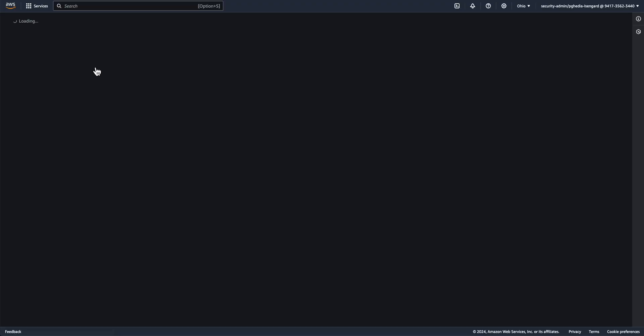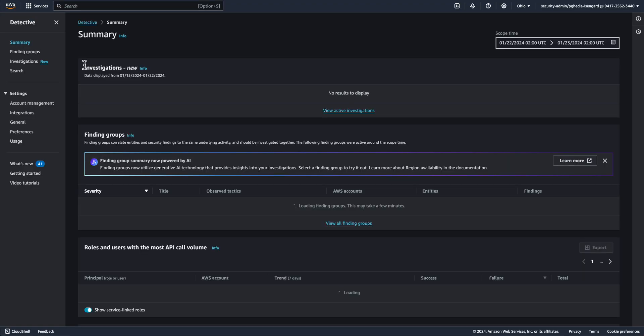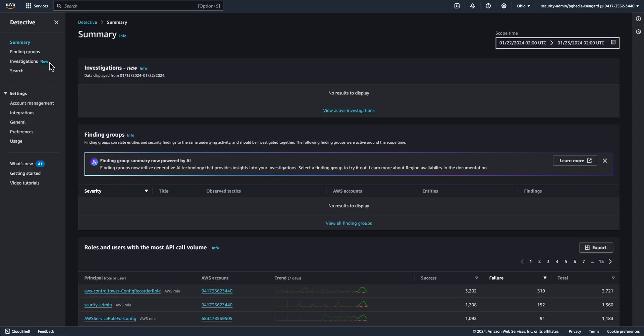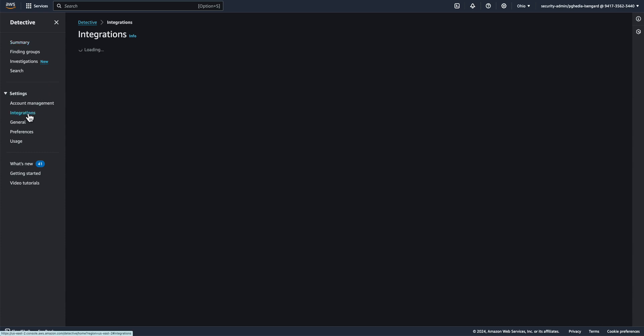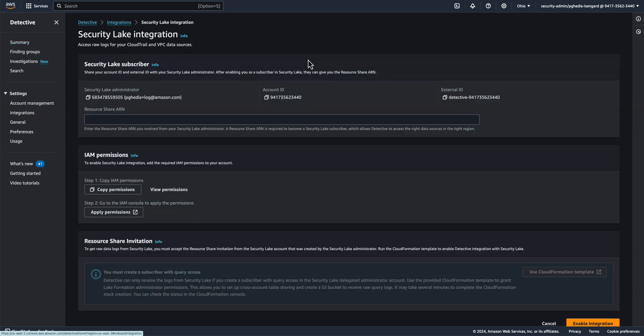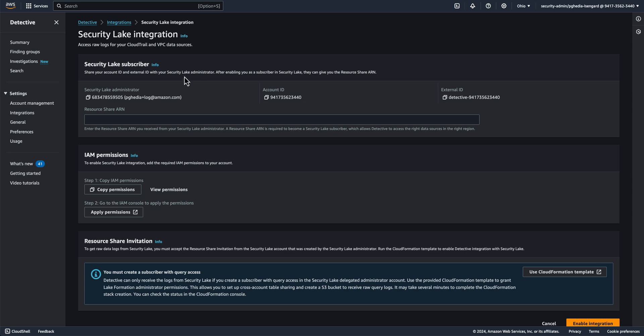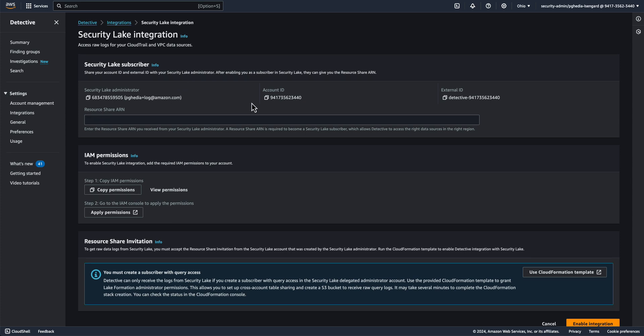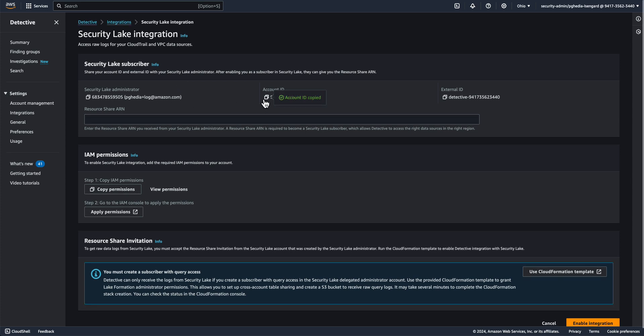First, let's go to the Delegated Administrator for Detective, which for me is the Security Tooling account. Go to the Integrations tab and now click Enable next to Security Lake and copy the account ID and external ID in the notepad.